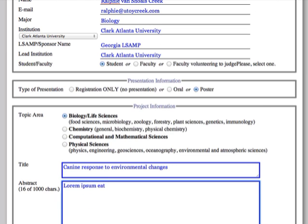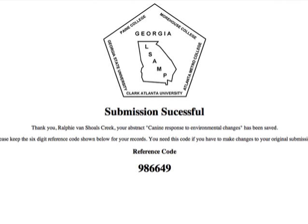Once you are done, click on the submit button and your submission will be confirmed. Please keep this reference number in case you need to make changes to your registration.